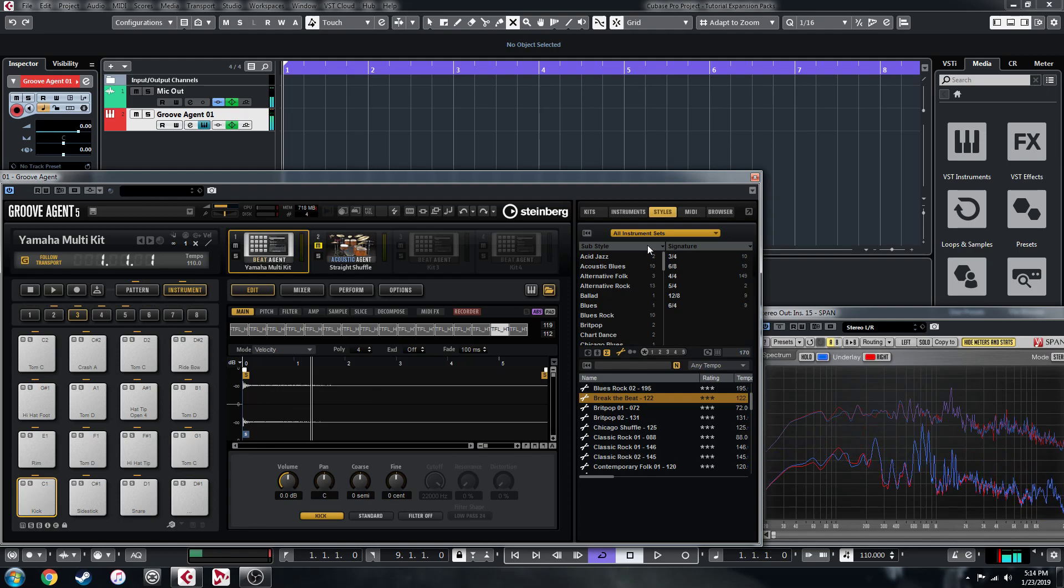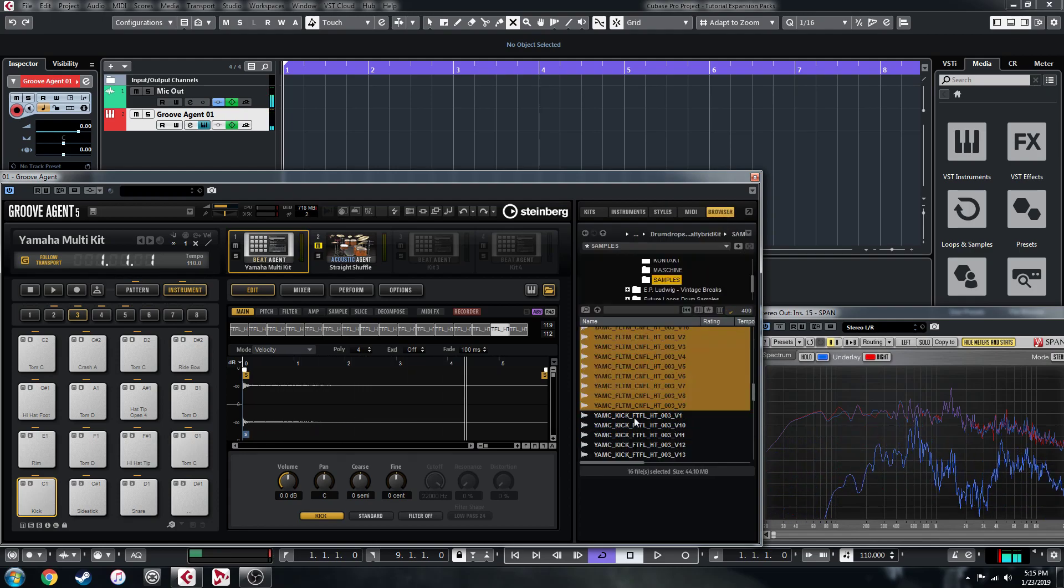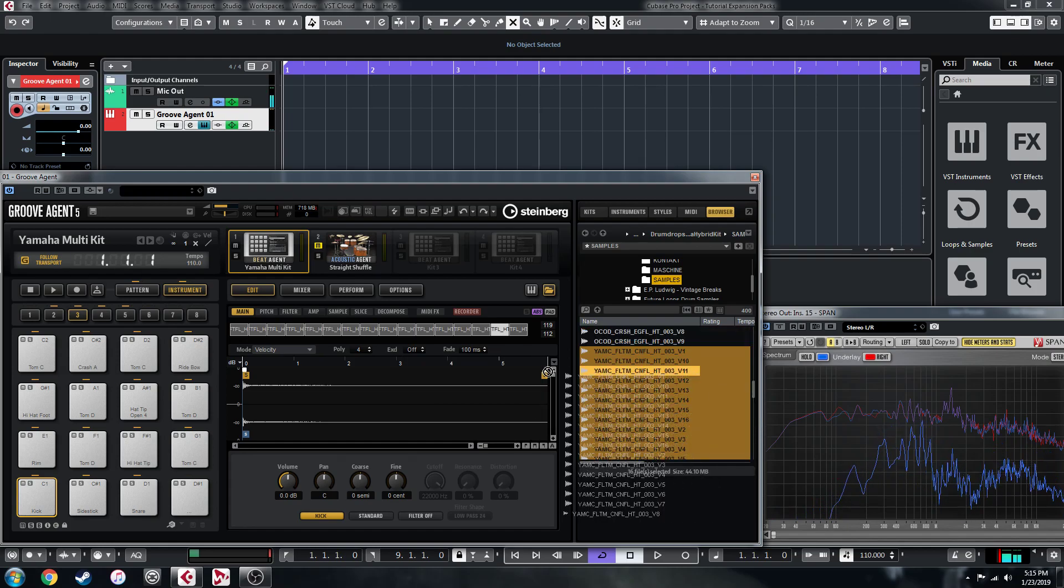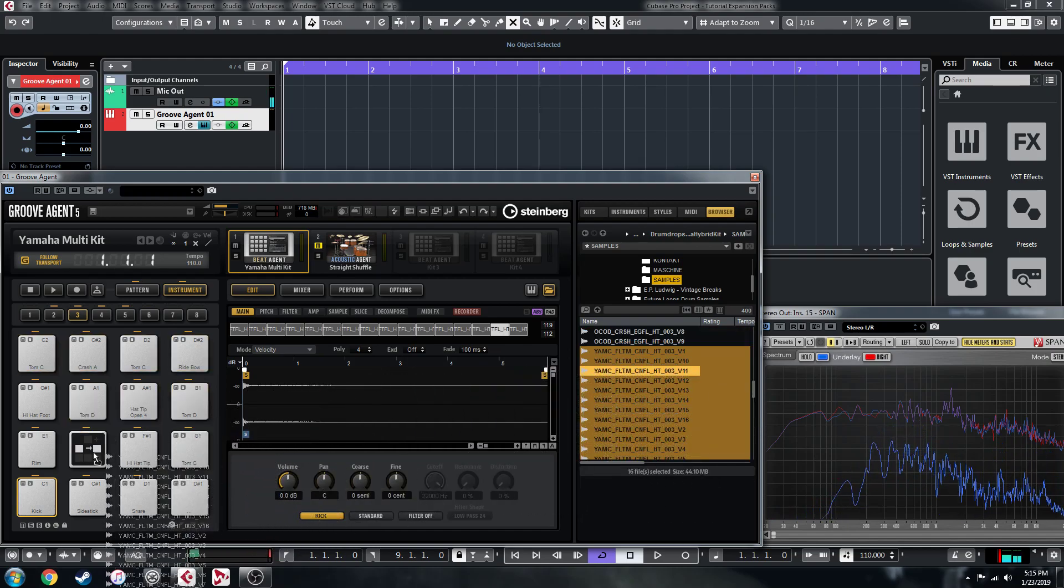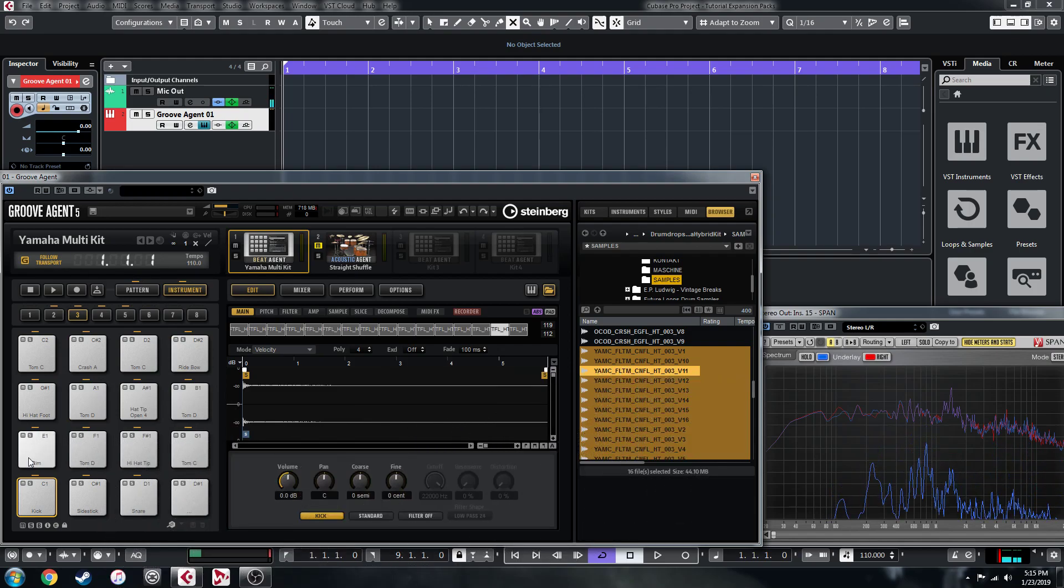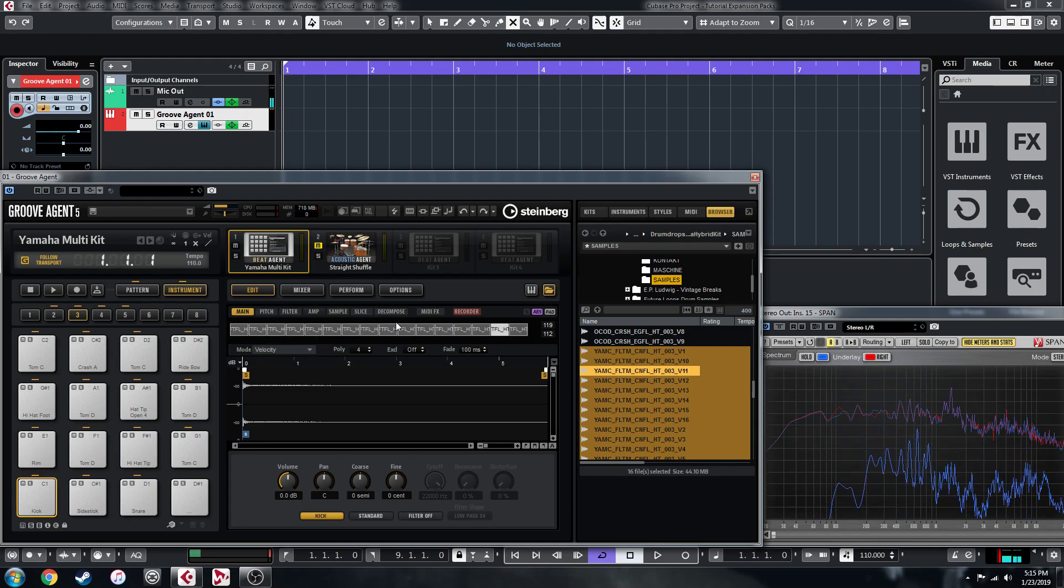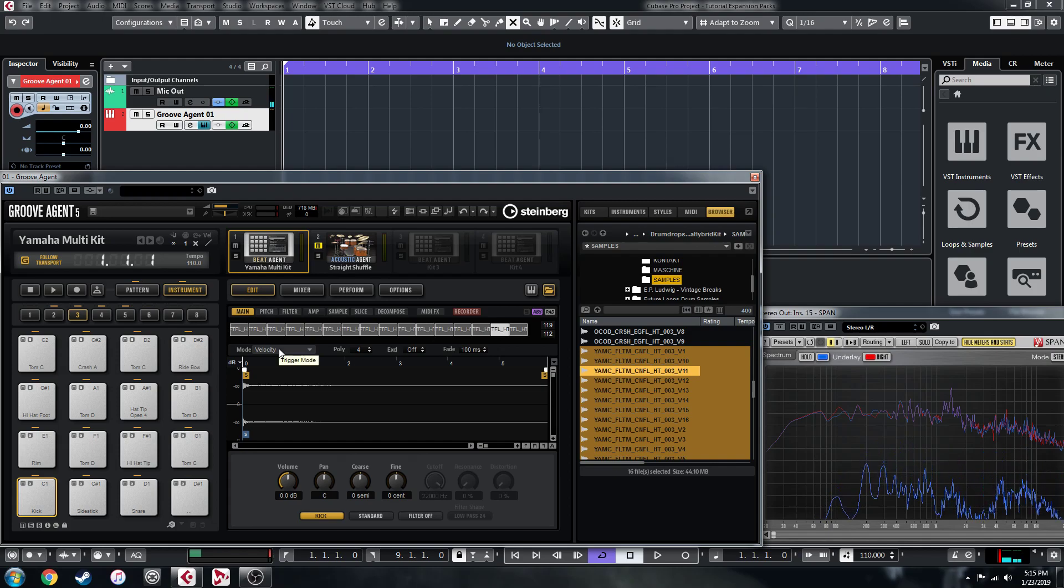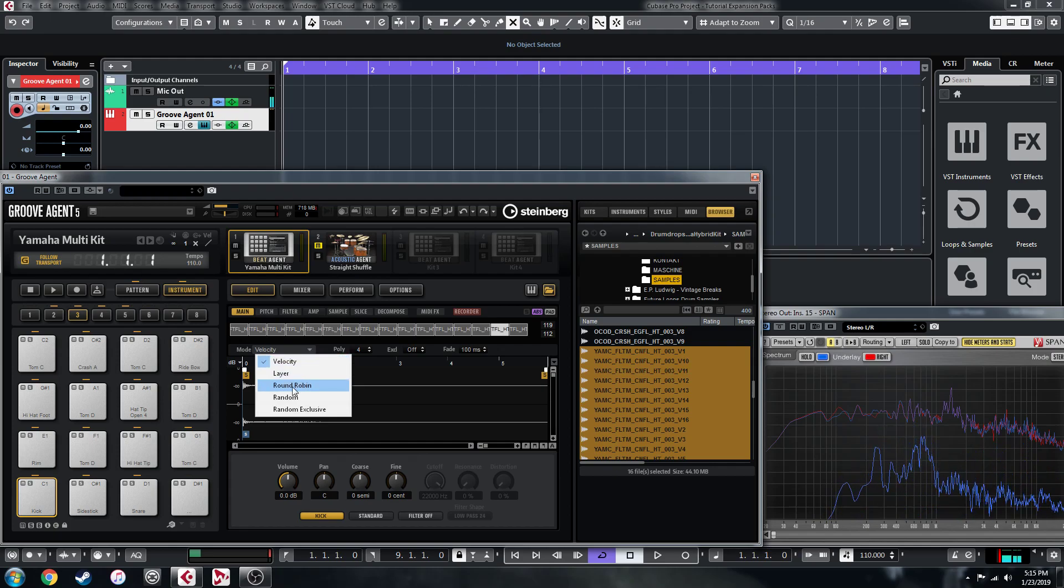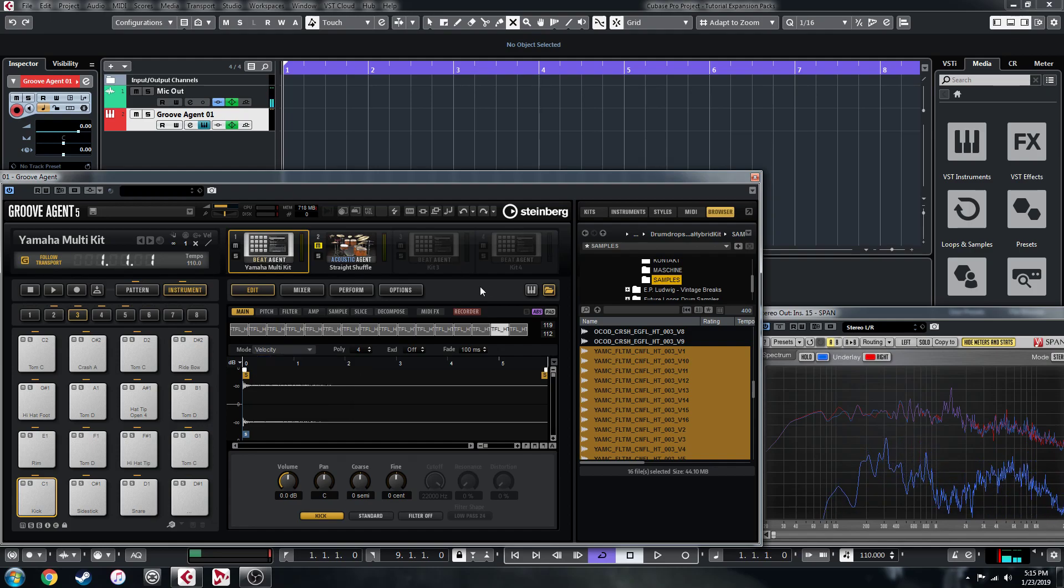And the way I did that was in my browser here, so say this is all of the floor toms, you could just drag that to where you want the floor tom and you want to use this top option here and make sure that they're on the velocity setting. It'll map them all to the velocity and you've got to make sure they're in the correct order obviously. You can also layer multiple samples on one pad or select it to round robin or randomly choose one.